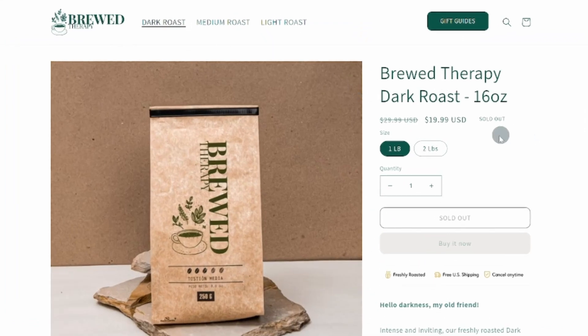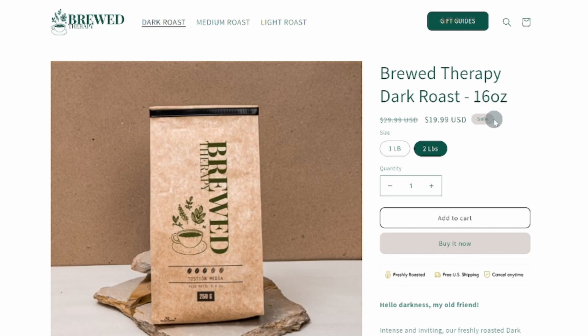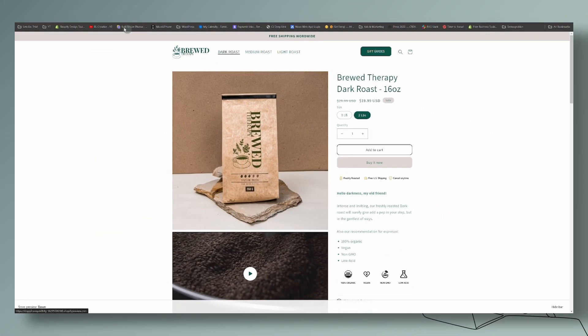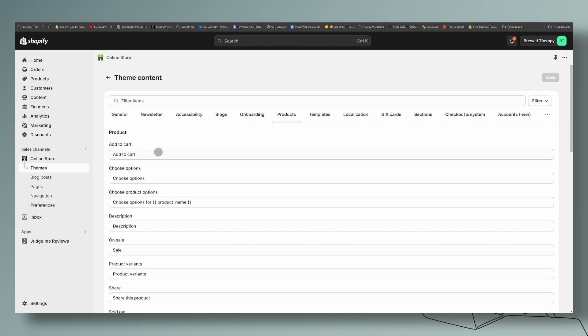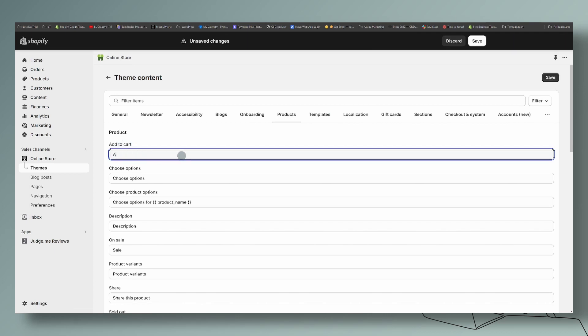Super simple. So now let's change the add to cart and the sale. Same process. We're going to head over, we're going to click on products, and the add to cart is right here. So all you have to do if you want the capital, just add capital.